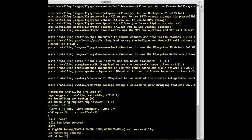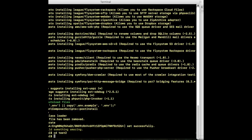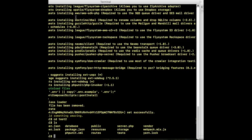We are going to get inside our project folder: cd test2. If you check what files and folders are inside our test2 project, we can use the ls command, and these are the files and folders.